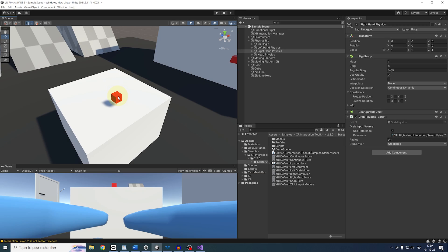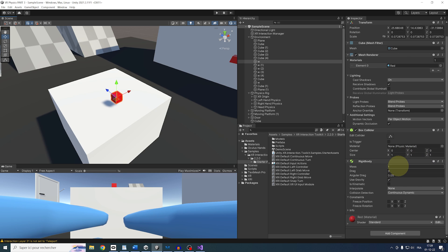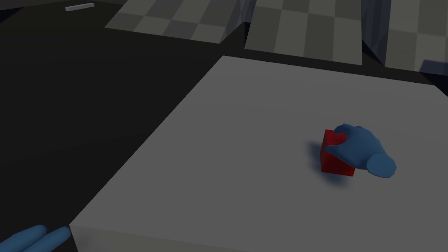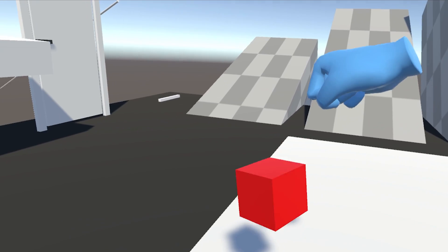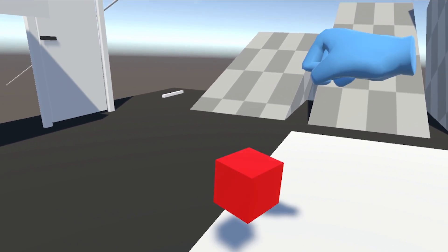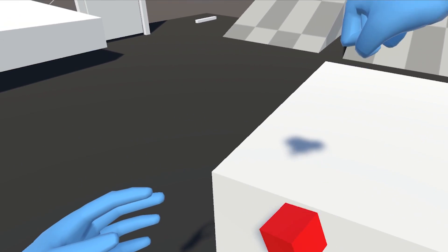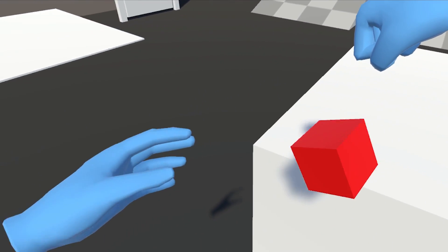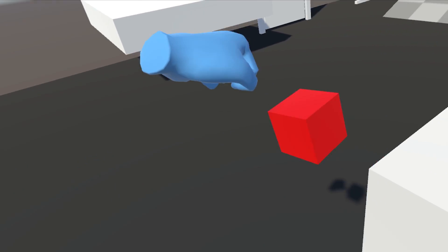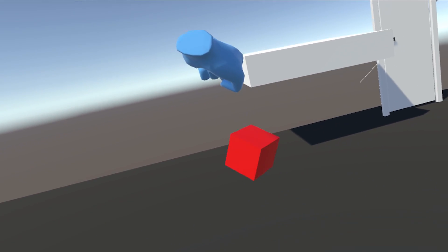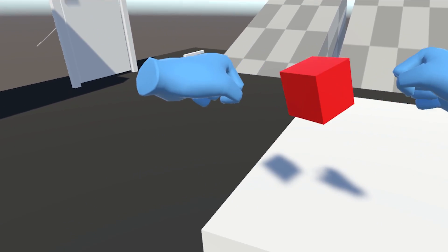Now if I leave play mode and increase the cube rigid body mass to 100 and that I click on play again. You see now because we are using physics, it is also using the mass of the object when we move it. So now this object is getting harder to move, which is super cool to see, and we can even grab it more easily using two hands.